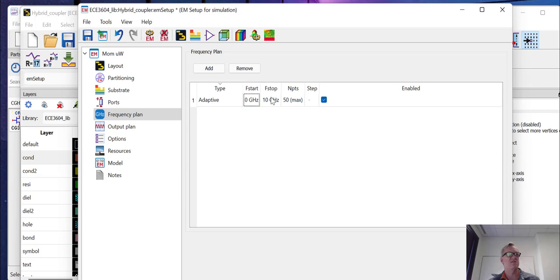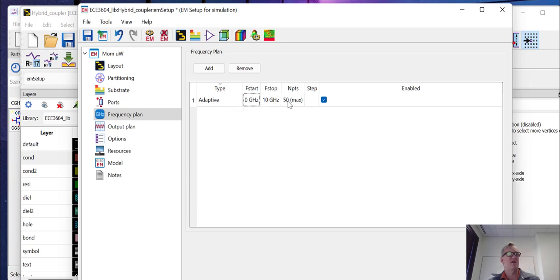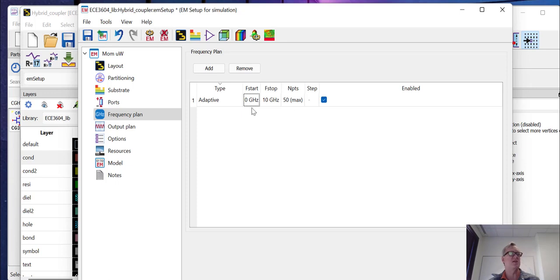We give it a start and a stop range and a number of points. And the simulation is going to run until it converges to where it can extrapolate a model across the full frequency range. And we're going to give it a maximum number of points to simulate, in this case, 50 points. So if it gets to 50 points and still can't extrapolate a model, it'll tell you that it couldn't do that and it ran 50 points in the meantime.